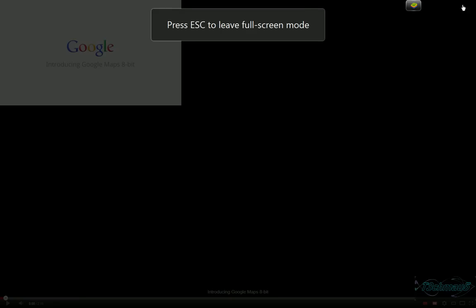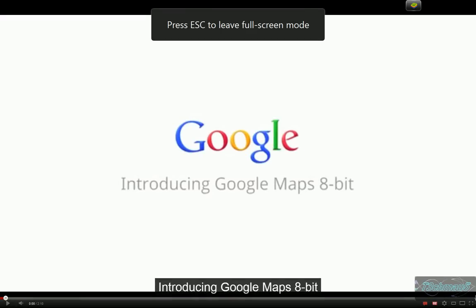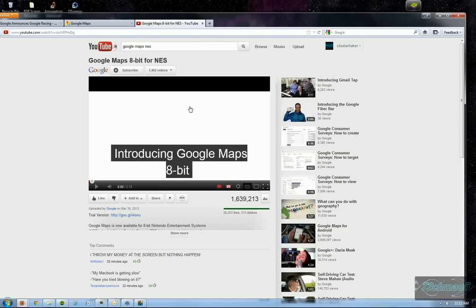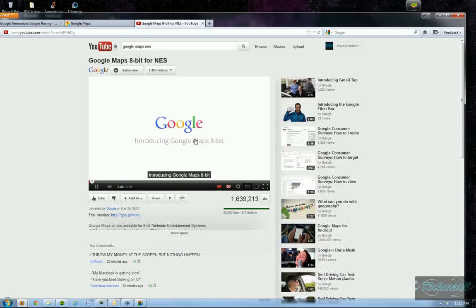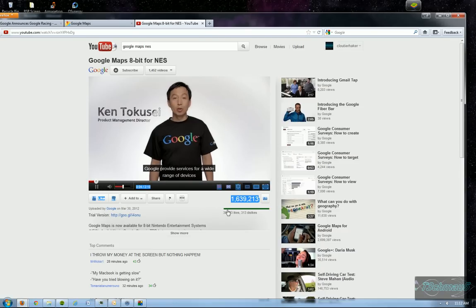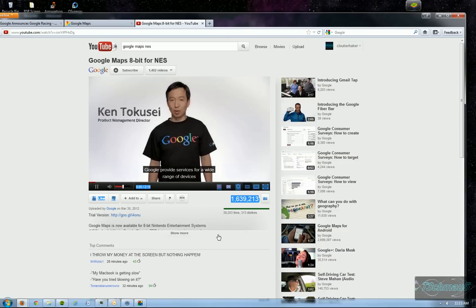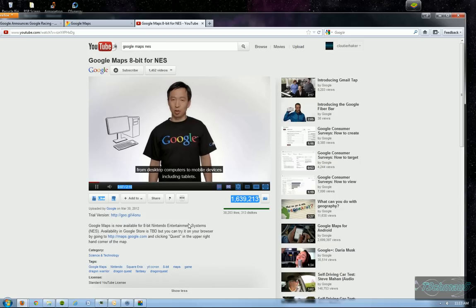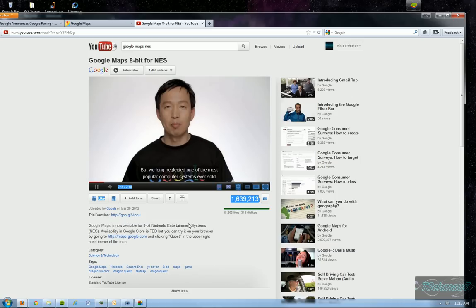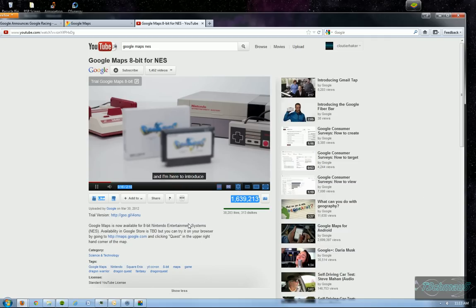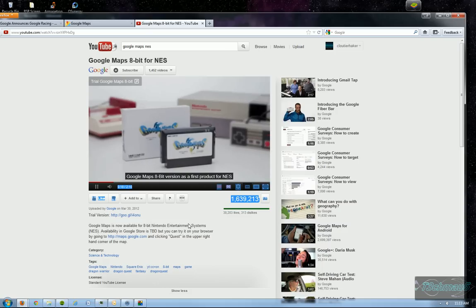And we're going to have to view this in closed captioning because I don't have SoundFlower. Google provides services over a wide range of devices. But we've long neglected one of the most popular computer systems ever sold.